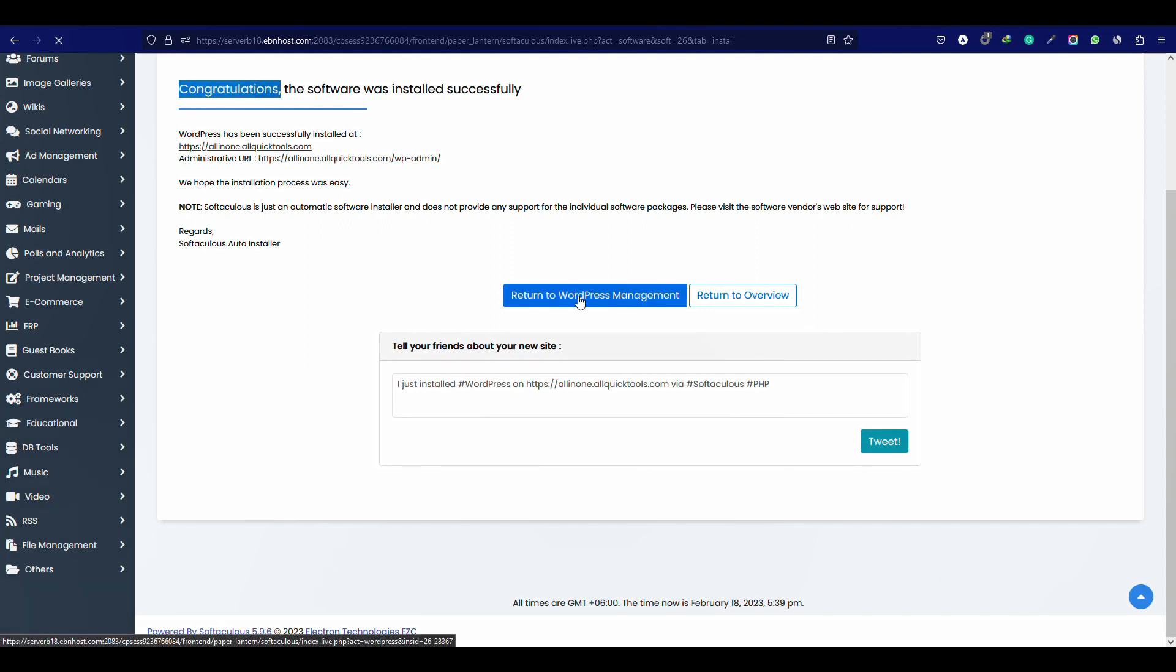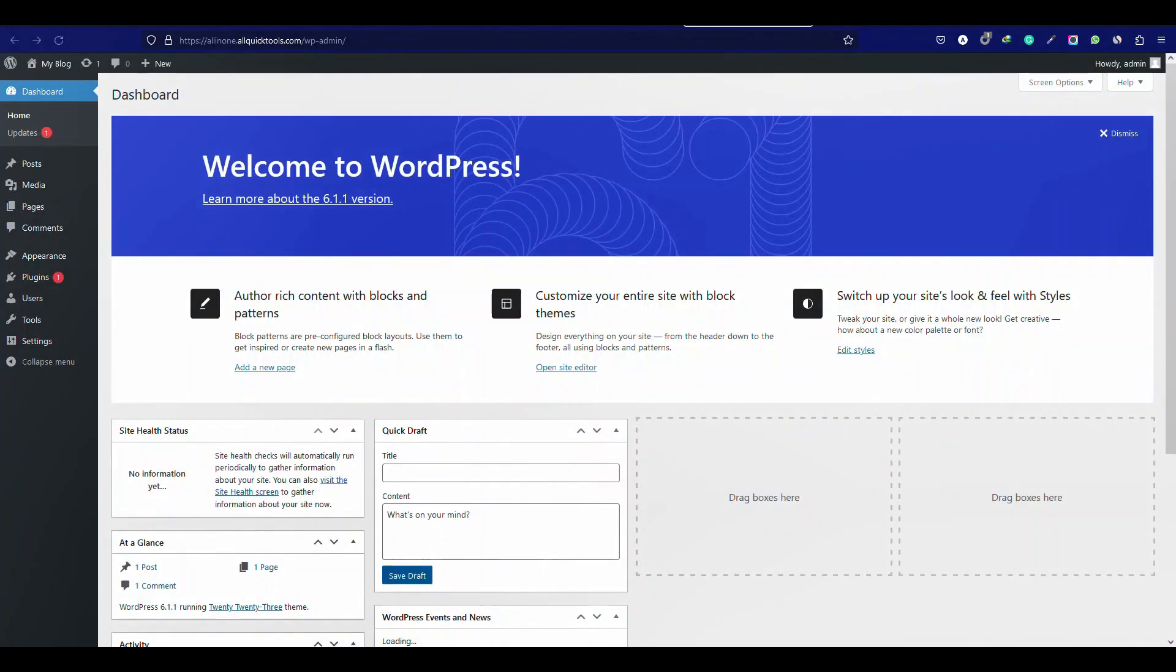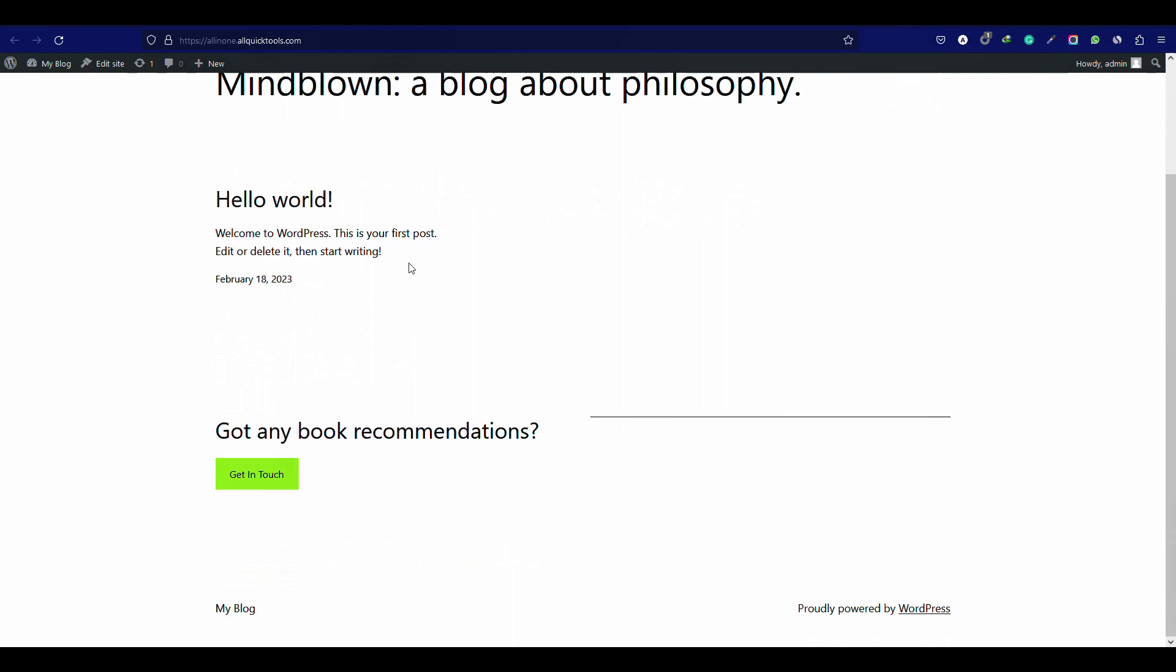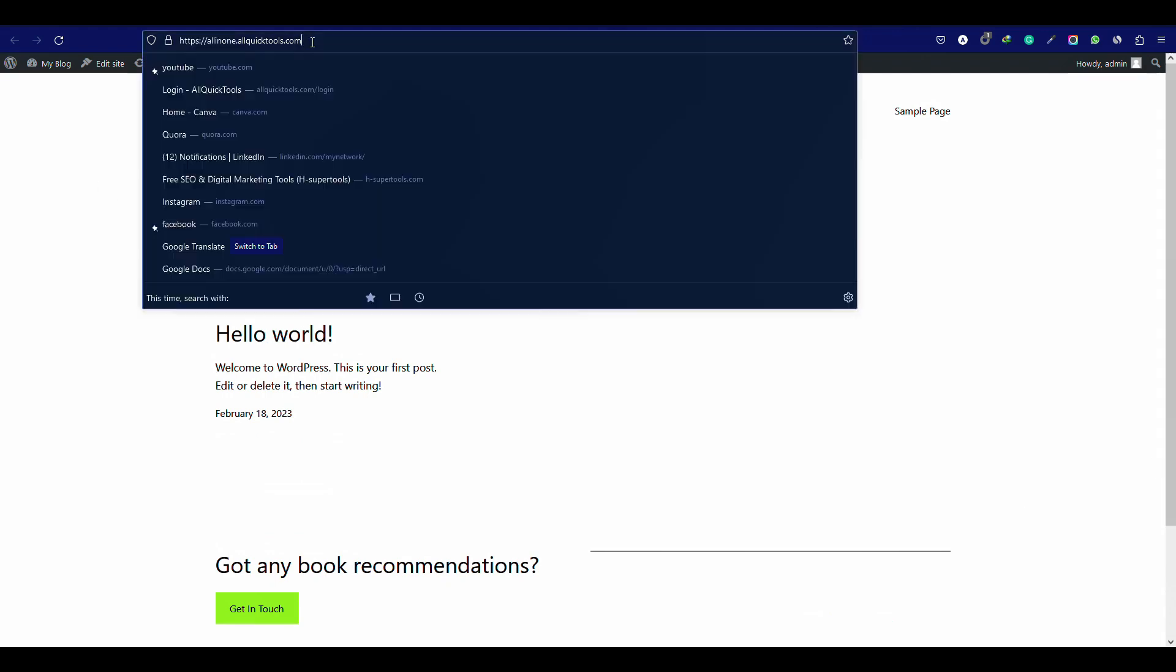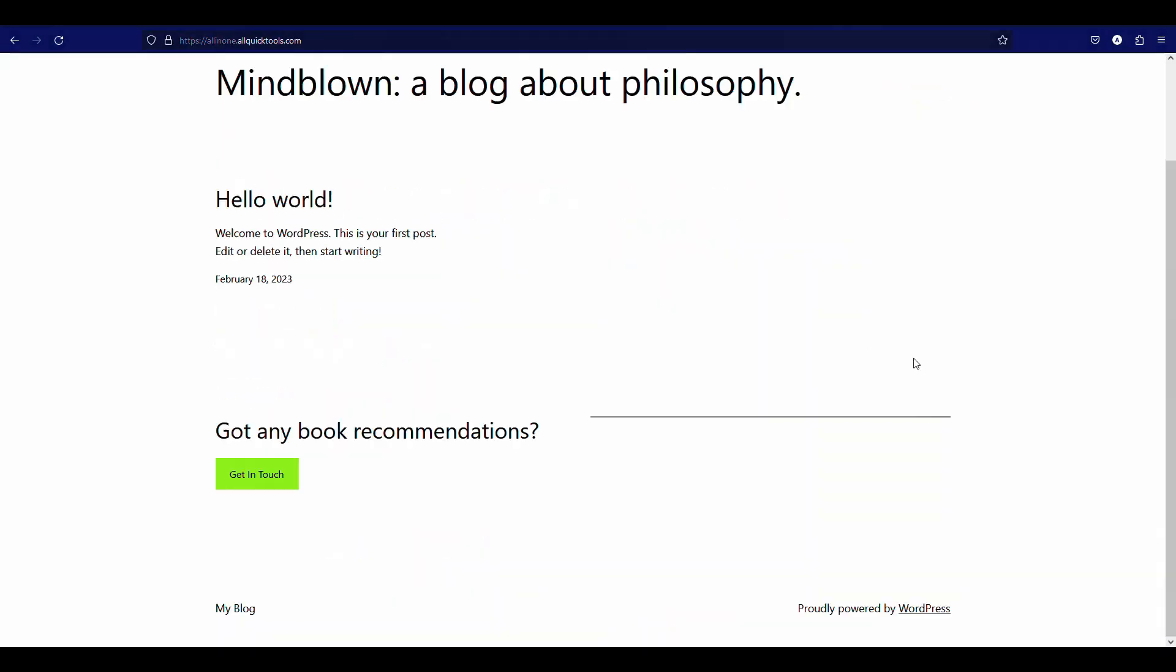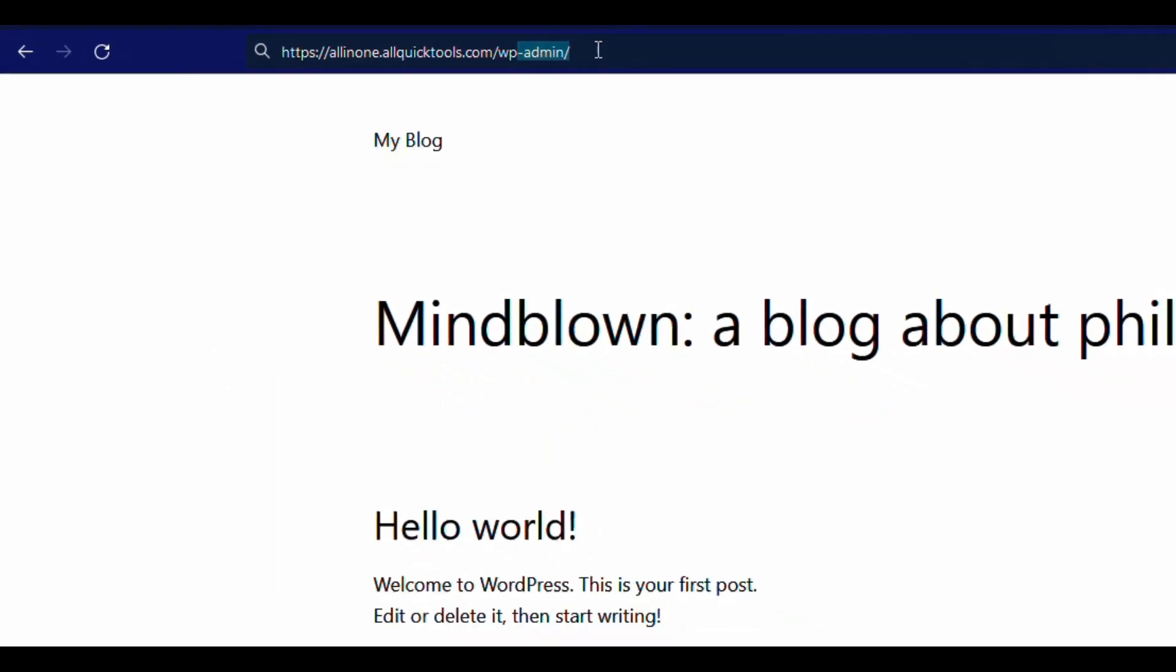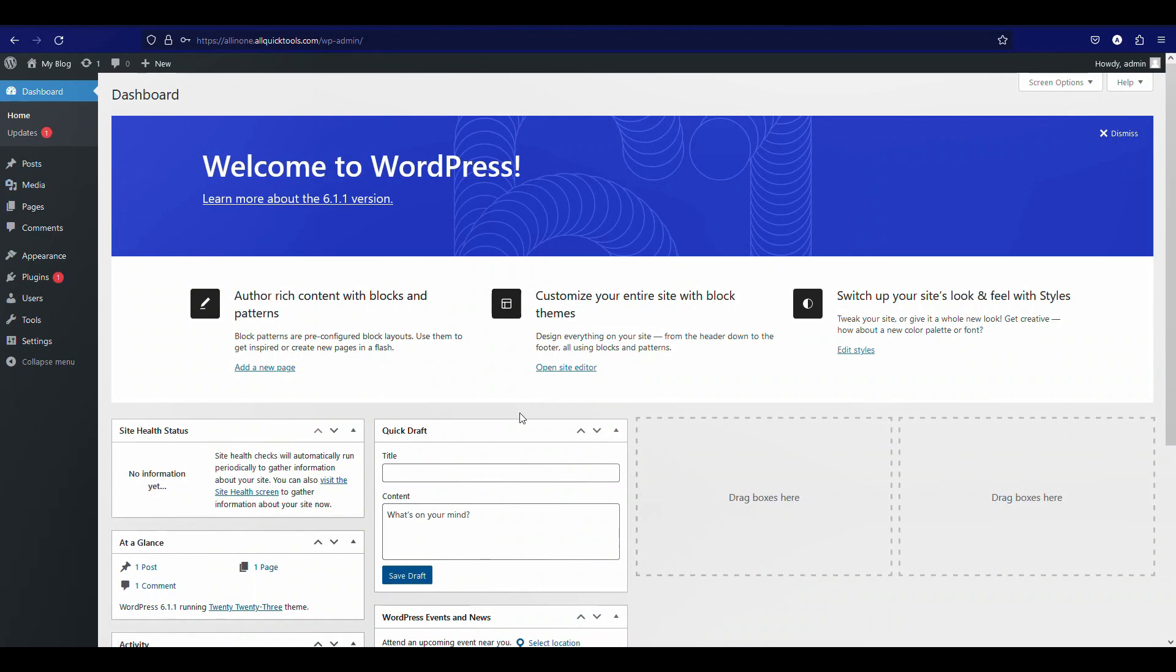Let's check it. This is our website backend or dashboard. And this is our basic website. We will make it functional and professional. Let's see how you can login to your website using the account details. Copy the domain name and after the domain name, type slash wp-admin. Input the username and password. That's it.